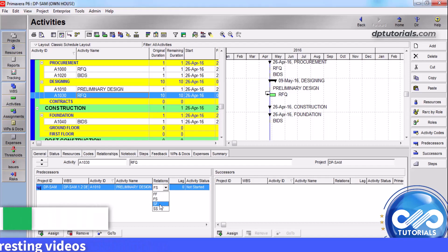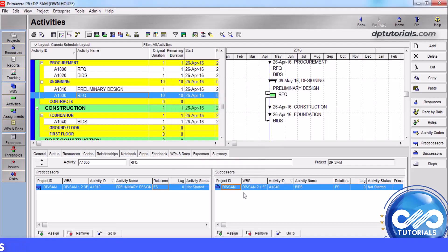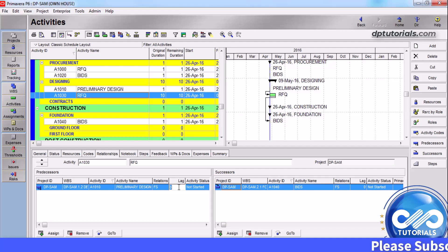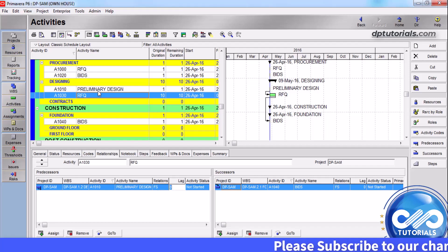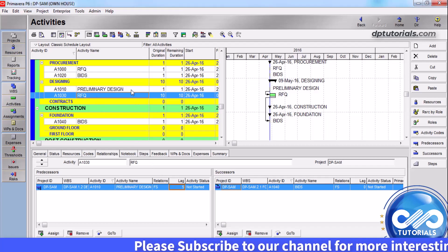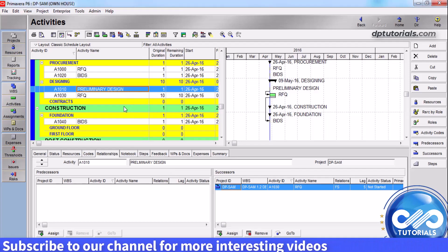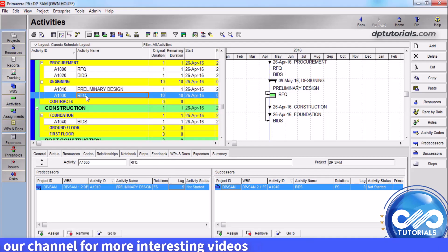Lag: you can also define a lag time for the relationship. Lag is the number of time units from the start or finish of an activity to the start or finish of its successor. Lag can be a positive or negative value — it is the gap between two activities that you would like to define. For example, for this activity, I am mentioning lag as 5 days, meaning after completing the preliminary design activity, the RFEQ activity will only start after 5 days.